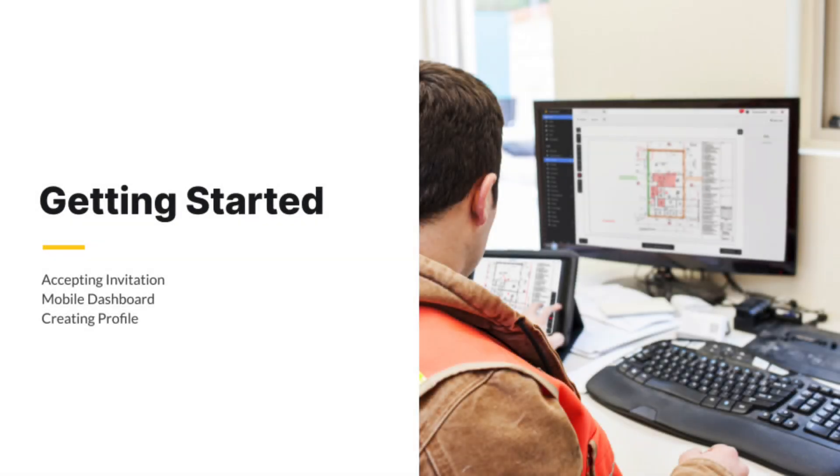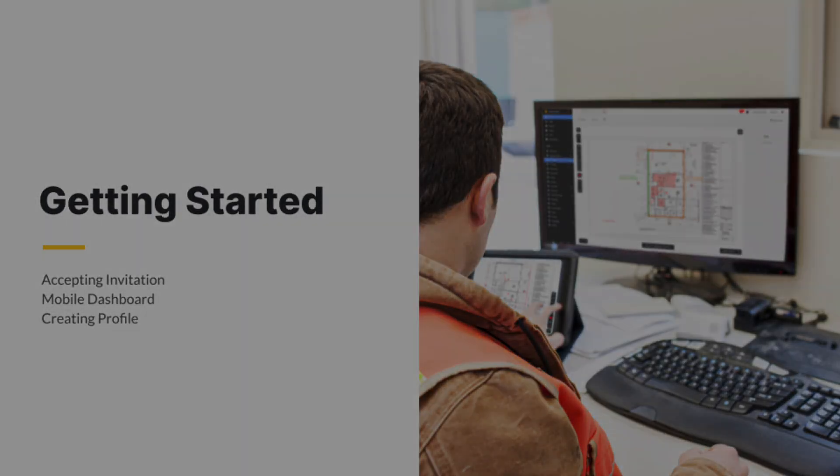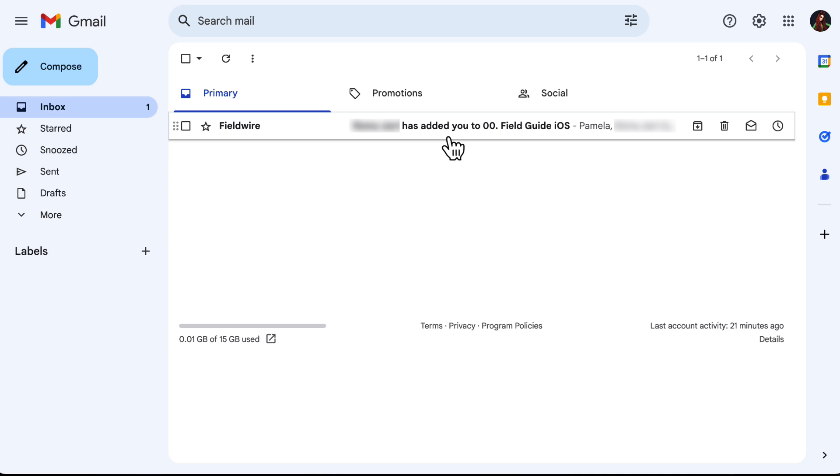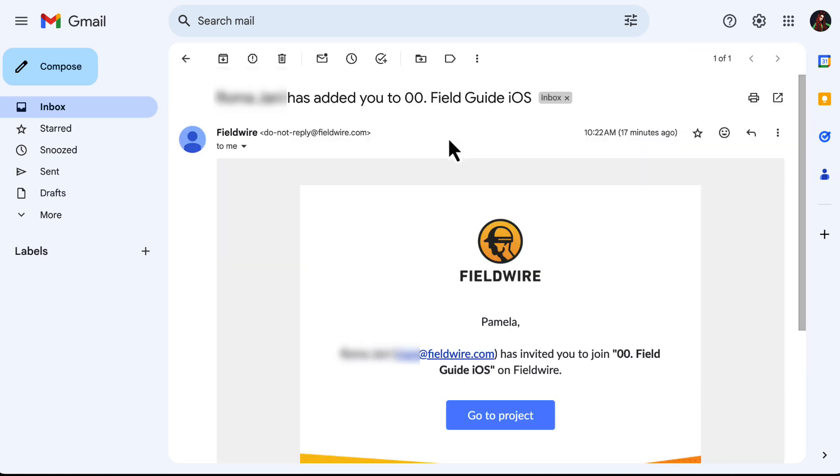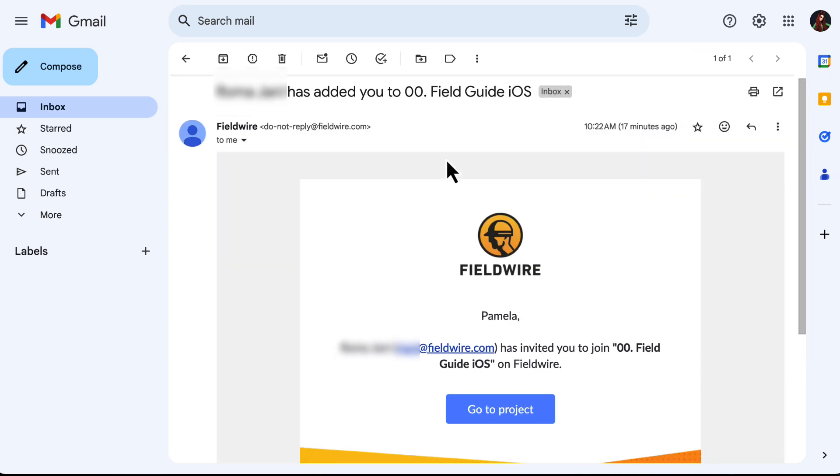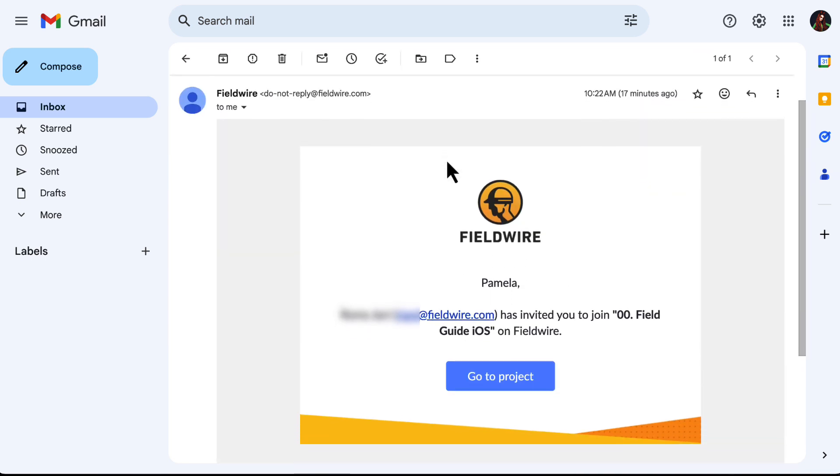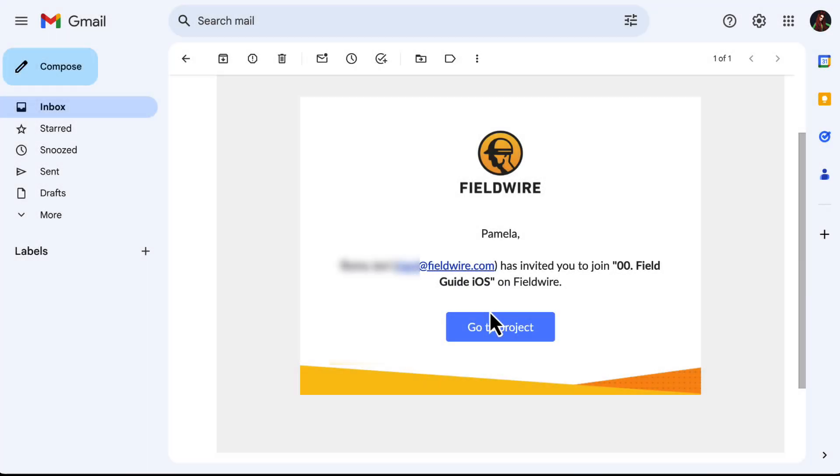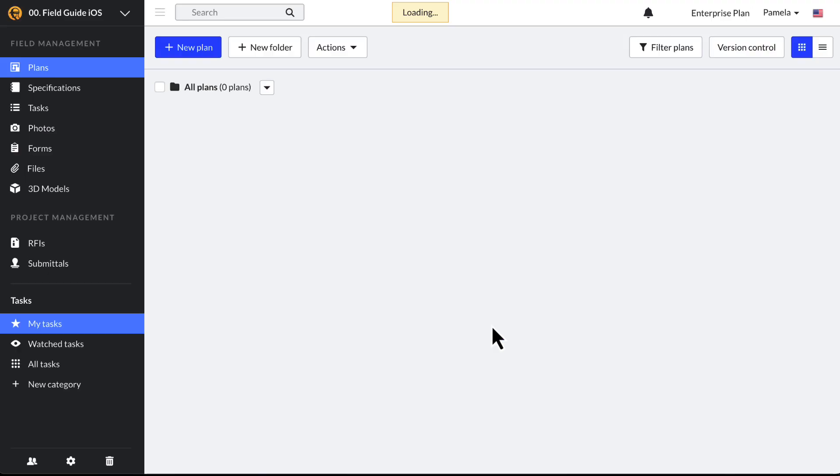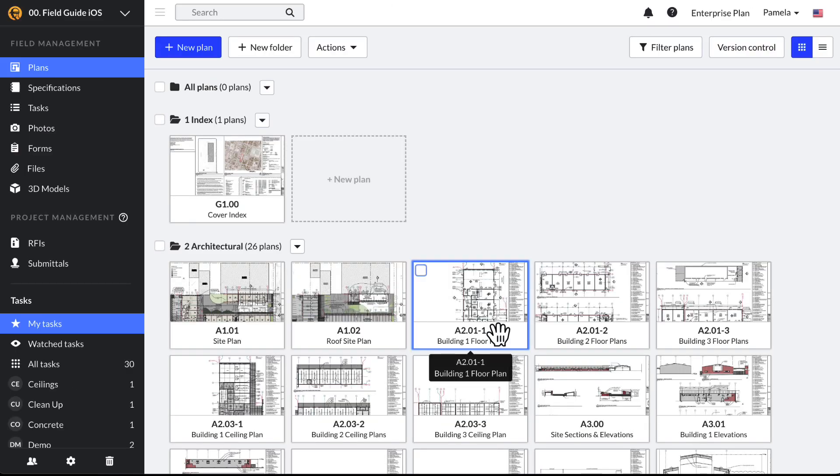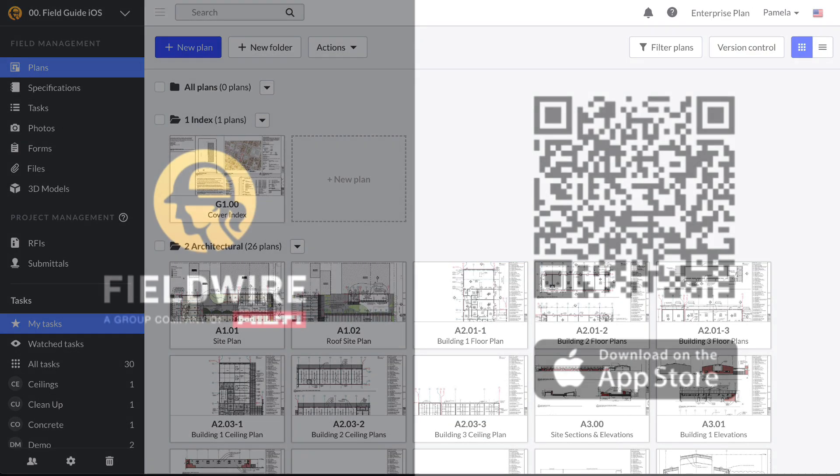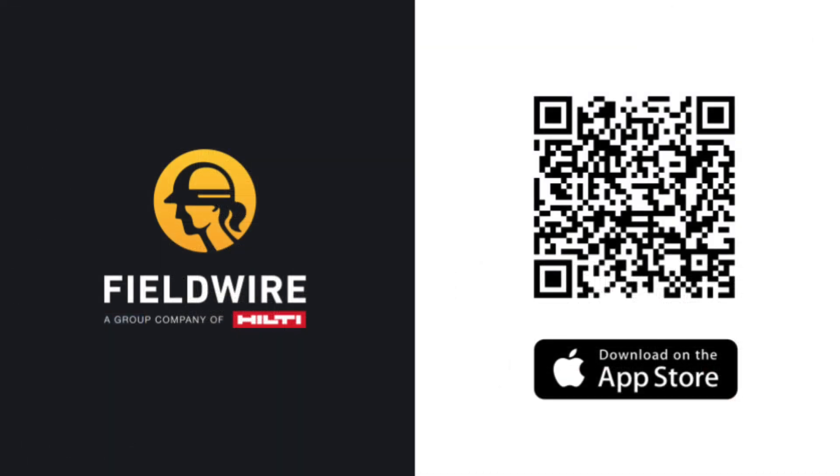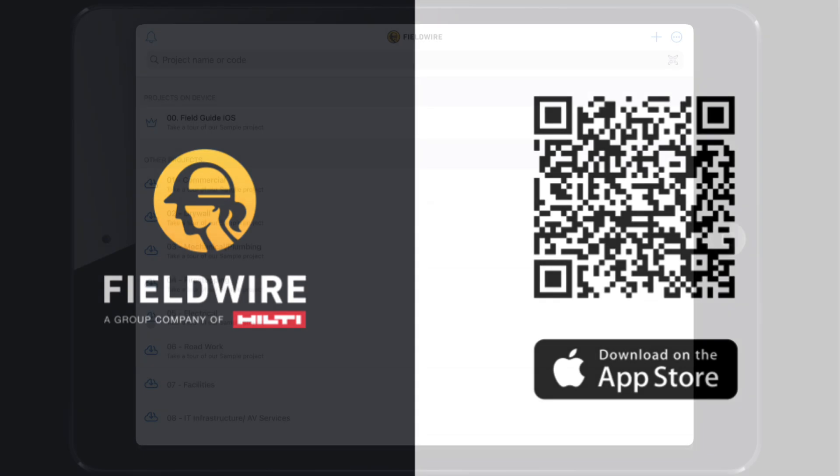When a team member invites you to a project, you will receive an email from invites at fieldwire.com. If this is your first time using Fieldwire, you will be prompted to create an account when clicking go to project. If you already have a Fieldwire account, click the link to go to the login page or your project dashboard. Now that you have an account, you can download the Fieldwire app from the App Store to see your projects by using the QR code on the screen.